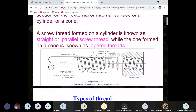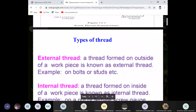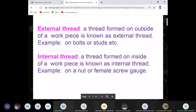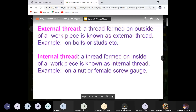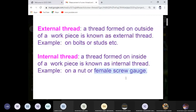You can see in the figure how we can differentiate both threads — parallel or taper, and outer or inner. External thread: if the thread is outside of the workpiece, it is known as external thread. Internal thread: thread produced inside of the workpiece, like a nut or female screw gauges. The name itself suggests the meaning of external and internal thread — bolt or stud are examples of external thread, while nut or female screw gauges are examples of internal thread.